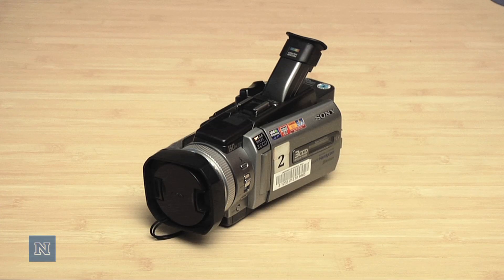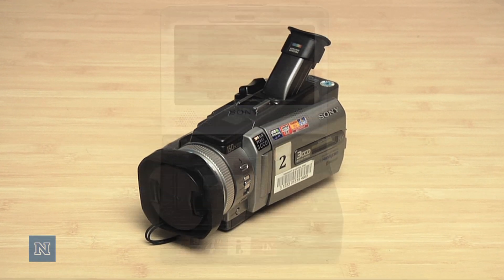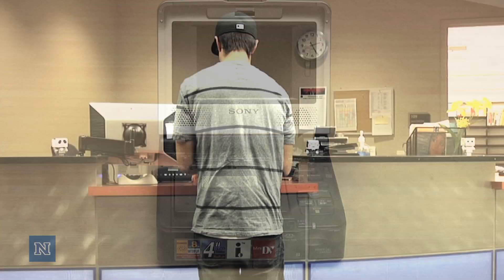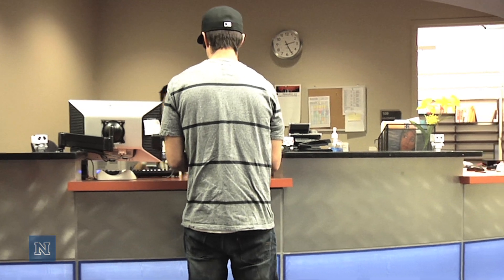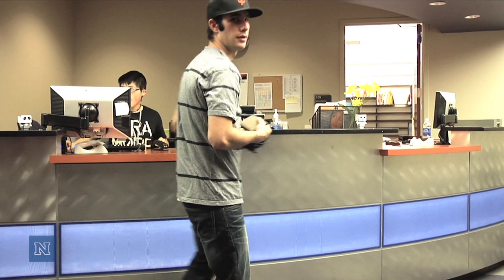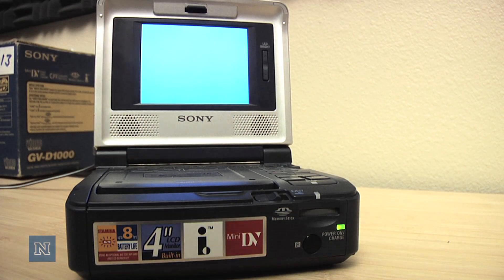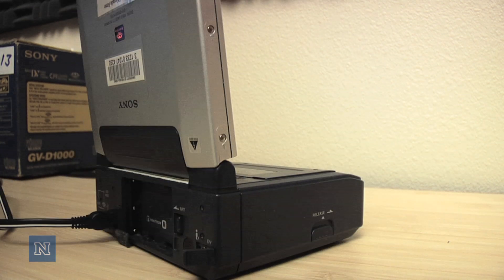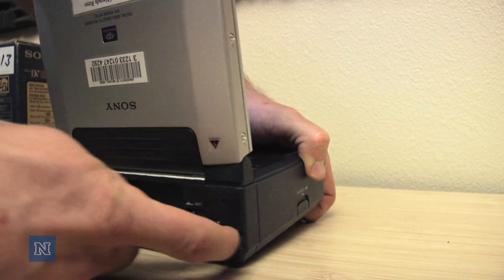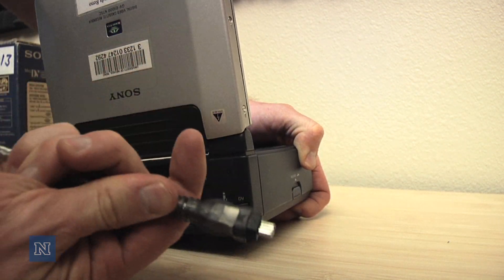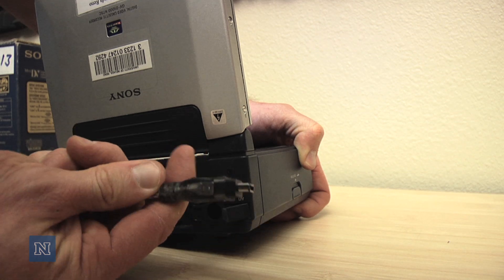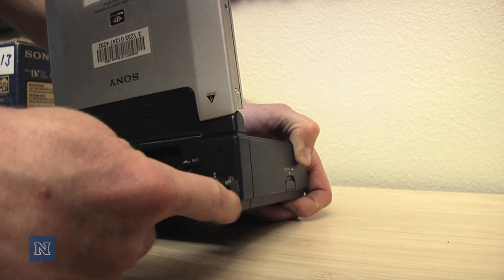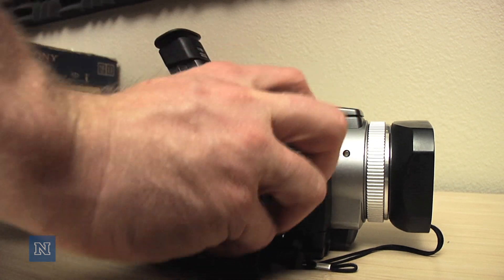First thing you're going to need is either a camera or a mini DV player from the multimedia desk that you can check out with your wolf card. Once you have power to your device, you'll also need to find a way to connect it to the computer. Firewire is going to be your best bet on most any machine when capturing from a mini DV tape.